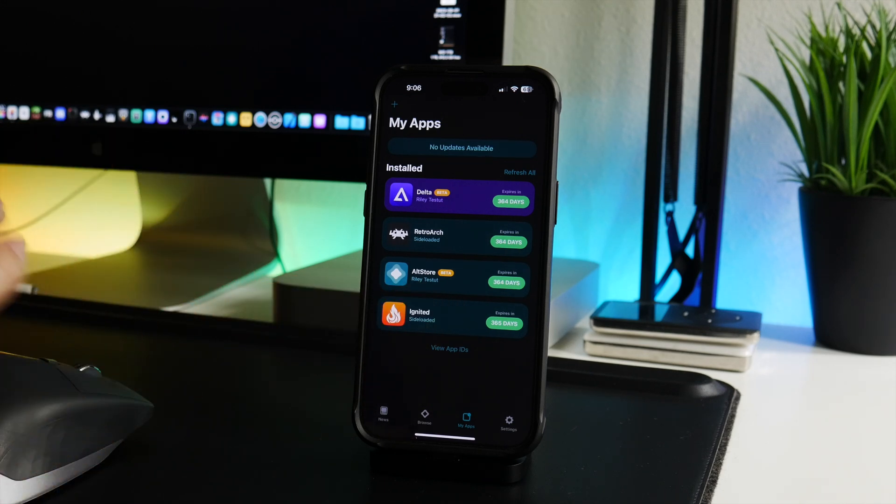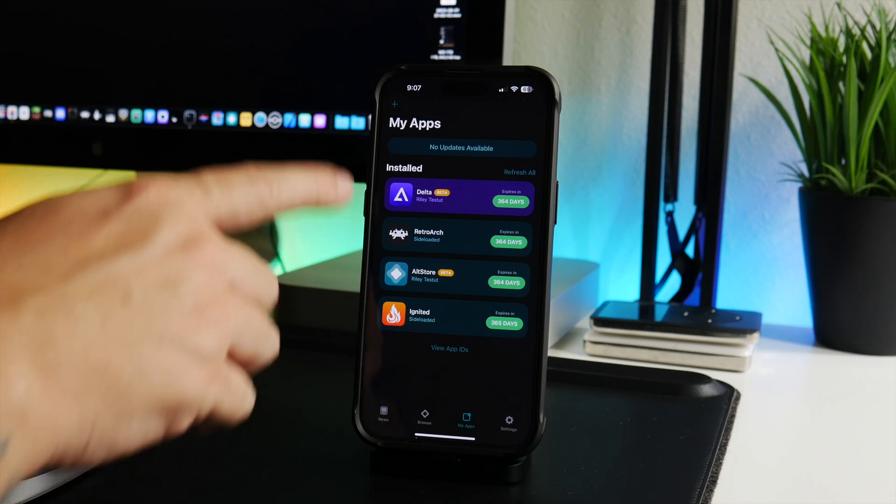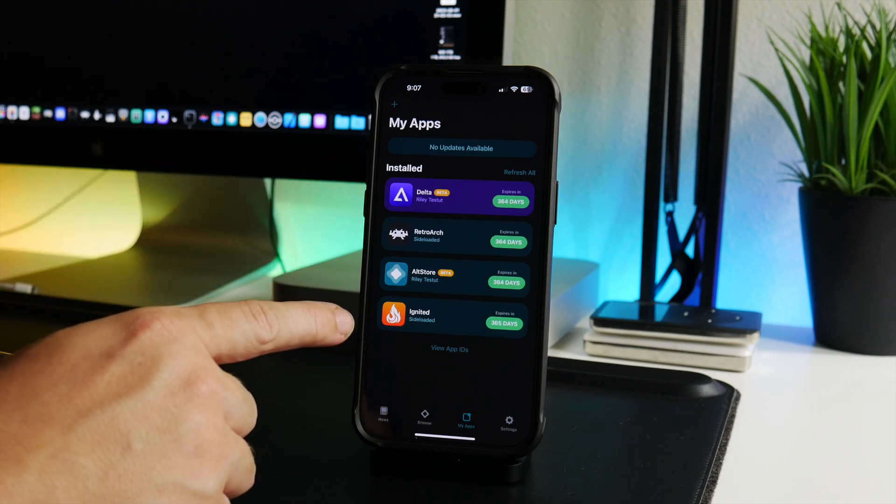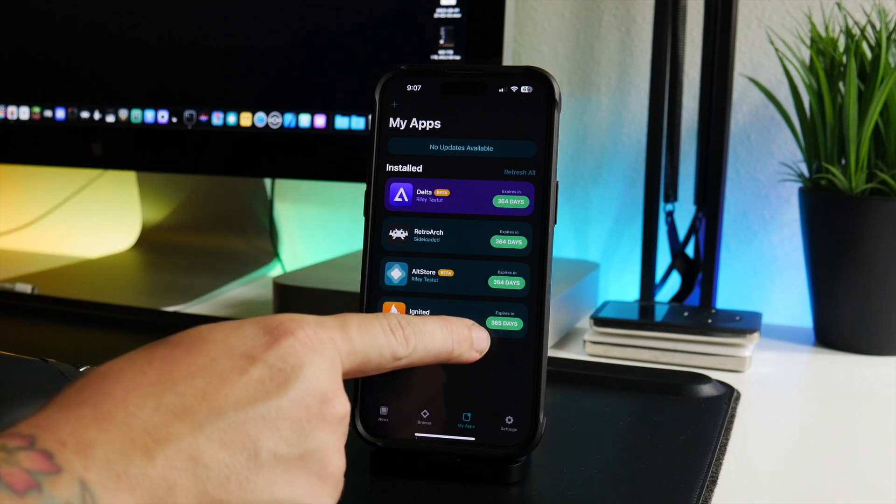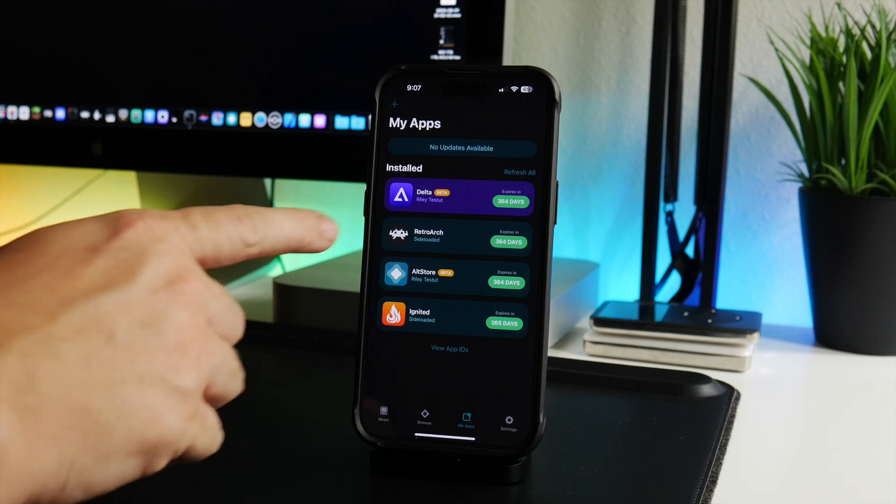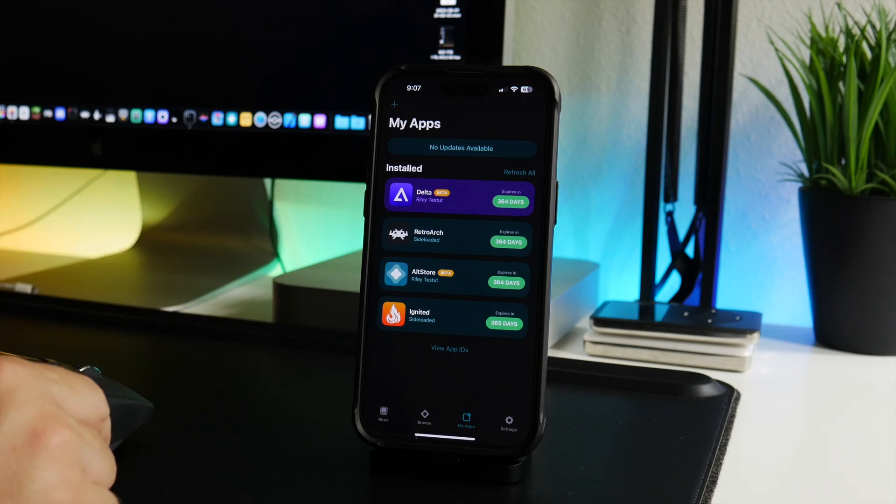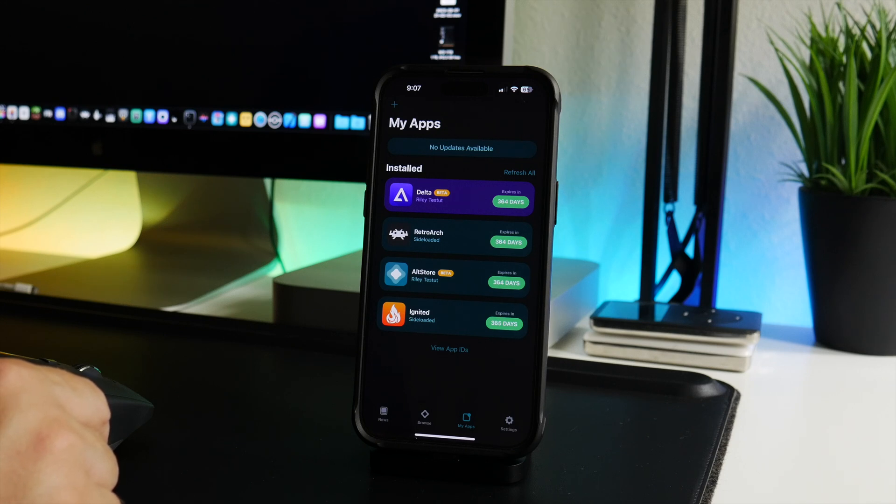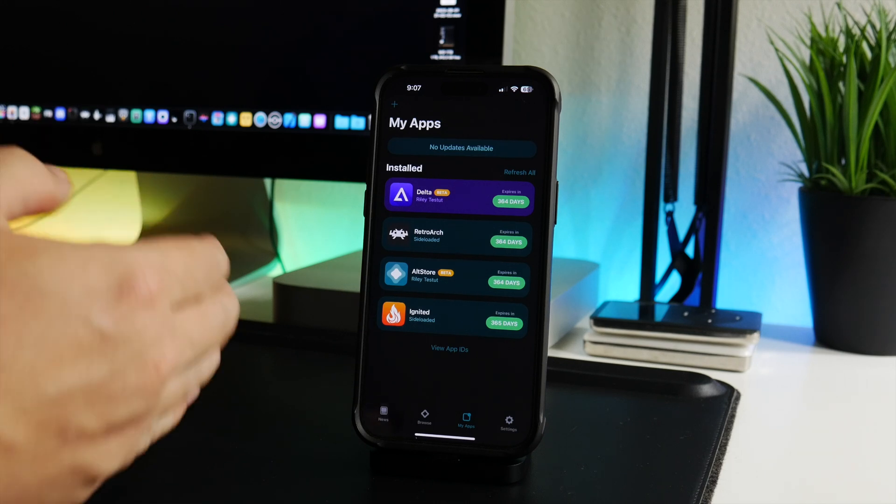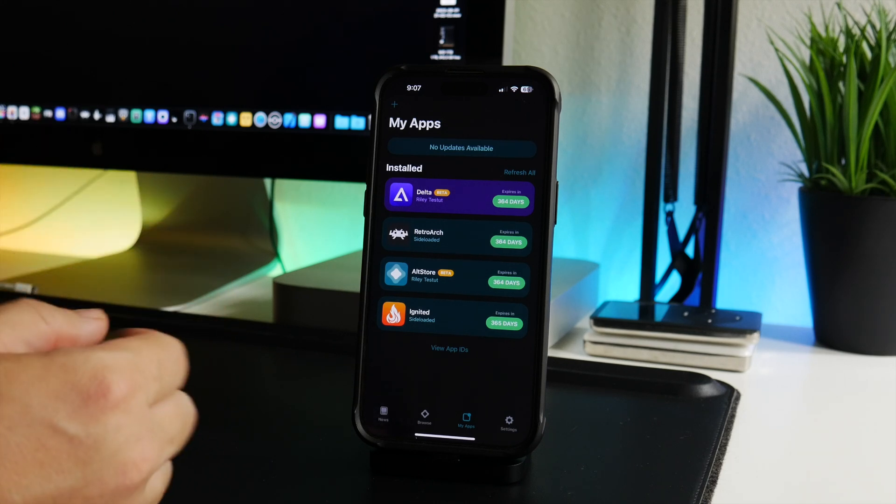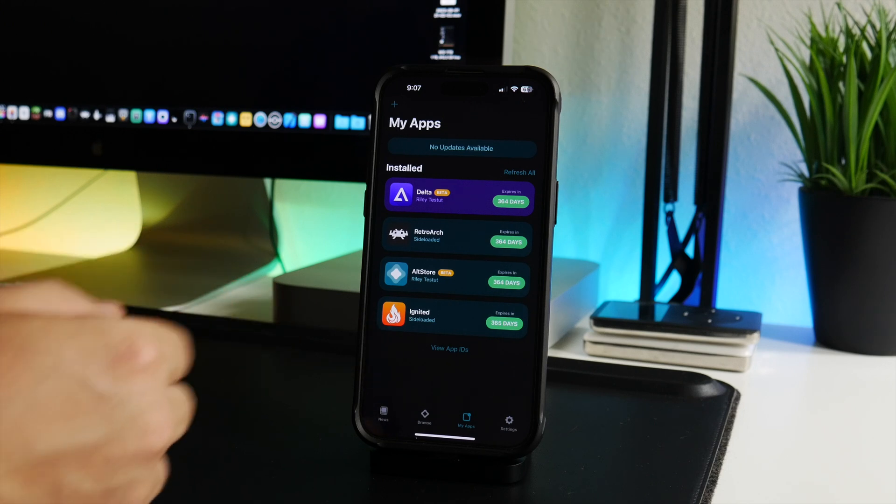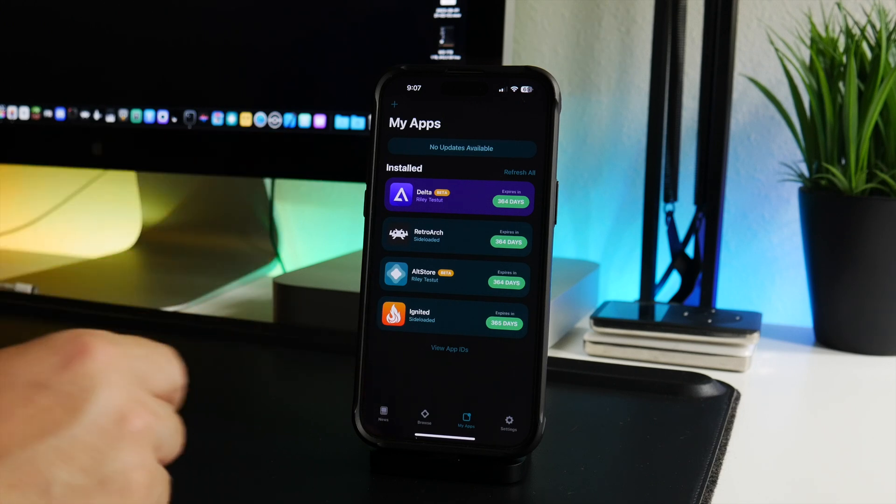The way I have done that is I have a paid Apple developer account which costs $100 per year, and that allows me to have the same freedom as Signulus but using AltStore. So I have no limitation to the amount of apps and I have one year signing periods for any app that I install. That is because I have a paid Apple developer account.